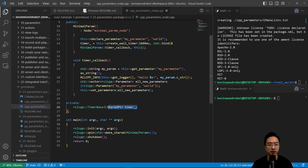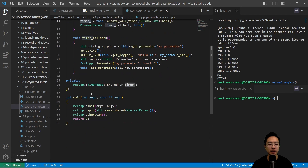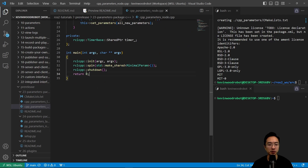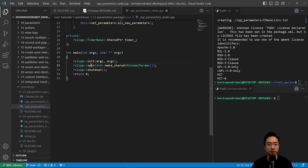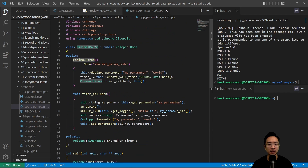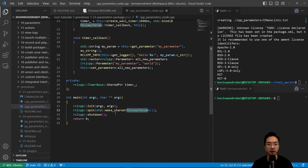Inside the timer callback function, it's always going to check if we are passing a parameter, and if we are, it's going to update my_parameter. Otherwise it's just going to say hello with the default parameter 'world'. We have a shared pointer timer as our private variable, and in our main function we have the typical ROS node structure: init, spin, and shutdown. Inside spin we have a make_shared of our MinimalParam class.